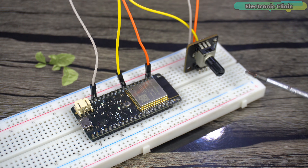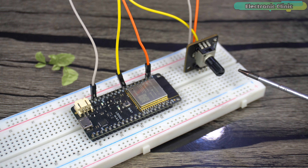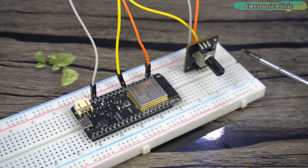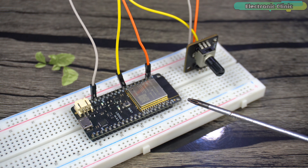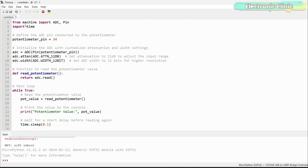In this second project, we are going to read a potentiometer and print its value to the console. Simply connect the middle leg of the potentiometer to GPIO 34, and the other two legs to the 3.3V and ground pins on the ESP32. You can follow the circuit diagram for connections. Now let's take a look at the programming. We import the necessary modules: ADC (analog to digital converter), Pin for handling GPIO pins, and time for managing time-related functions.